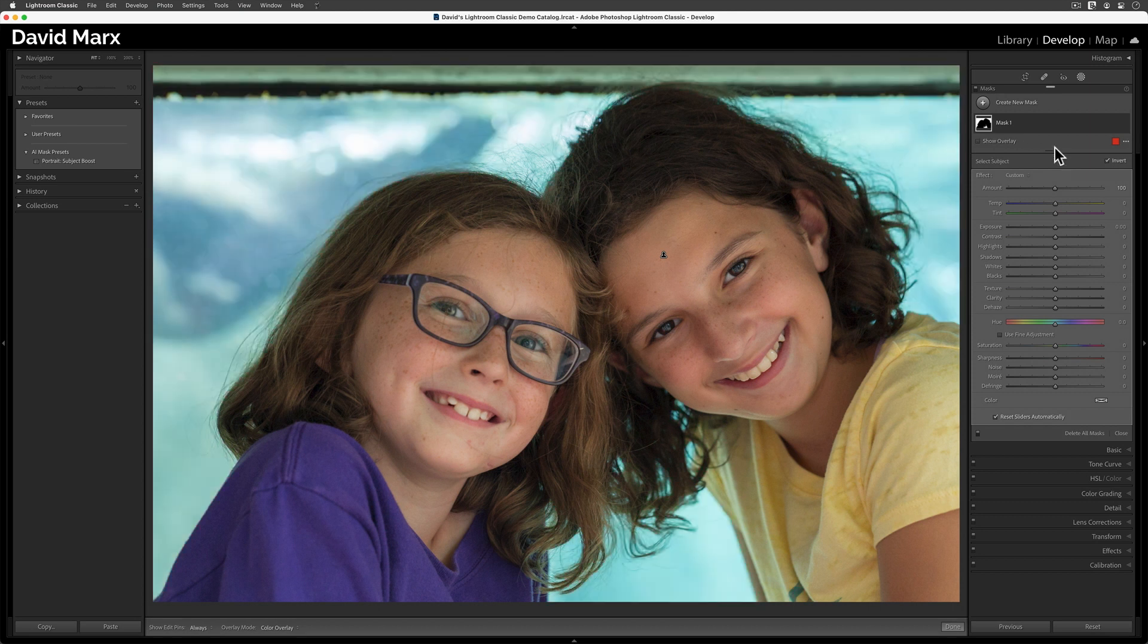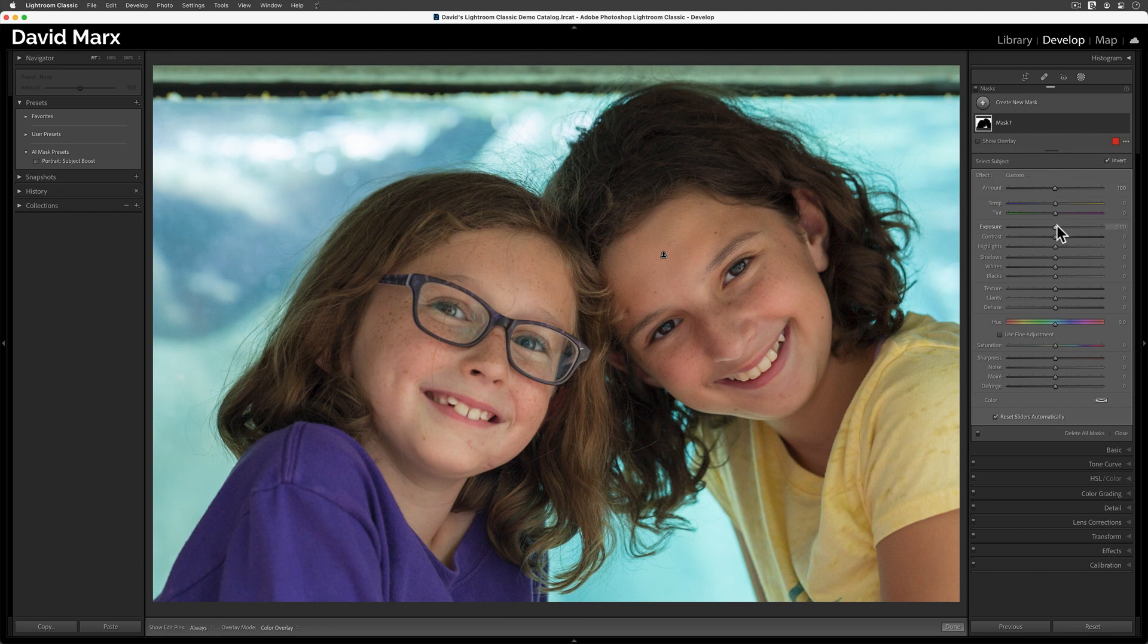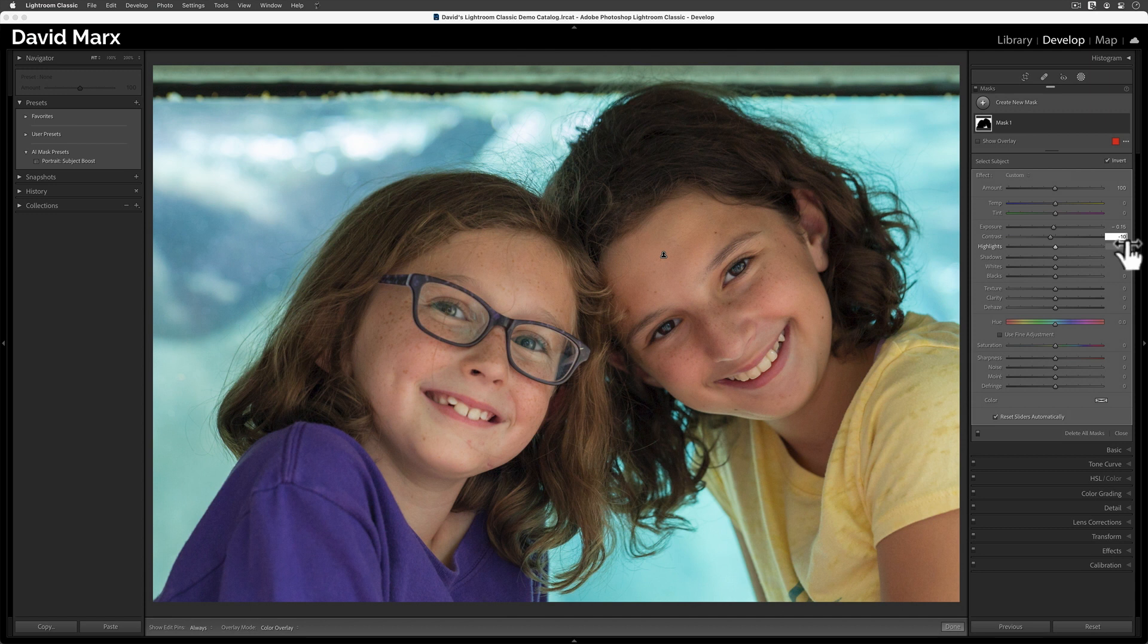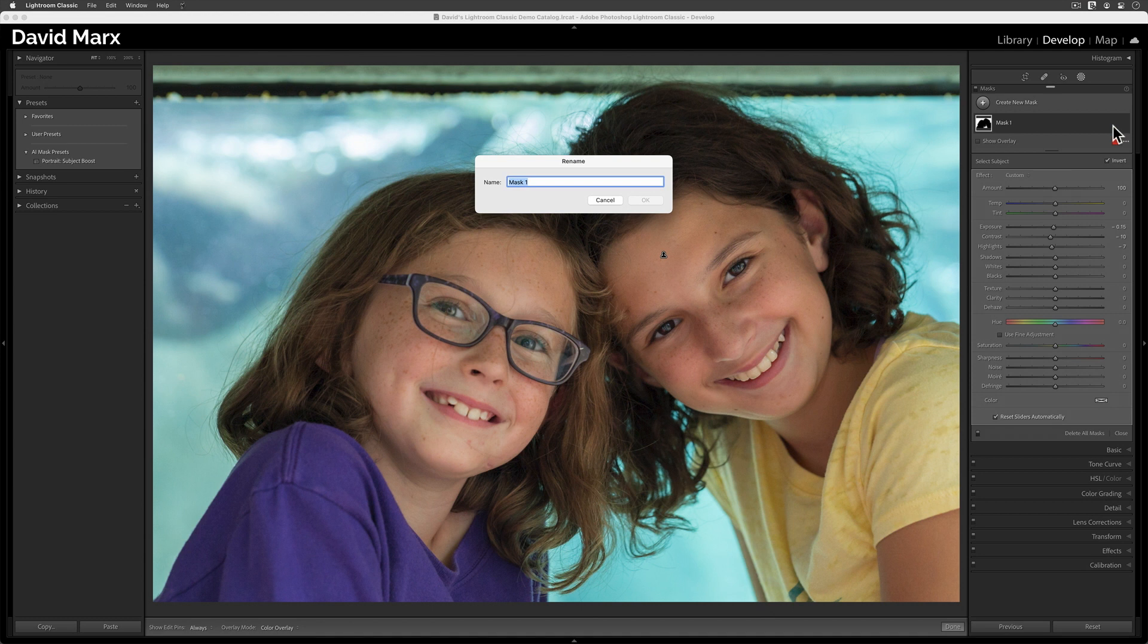For our first mask group, let's lower the brightness and the contrast of the background only. To do that, I'll set the exposure down just a little bit, and I'll lower the contrast. I think I'll also make a small reduction to the highlights as well. Now, let's give this one a name. I'll call this one Reduce Background Exposure.